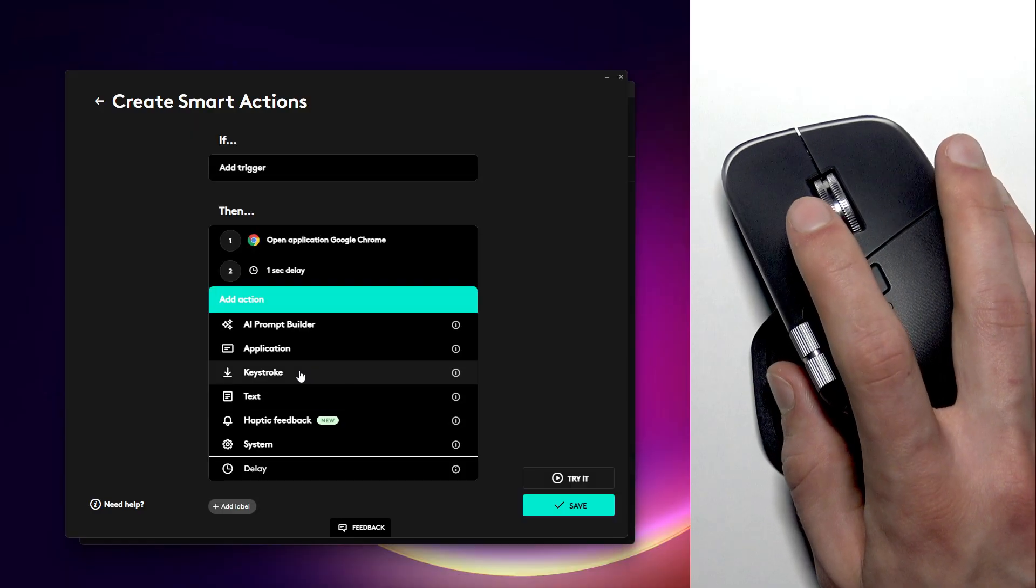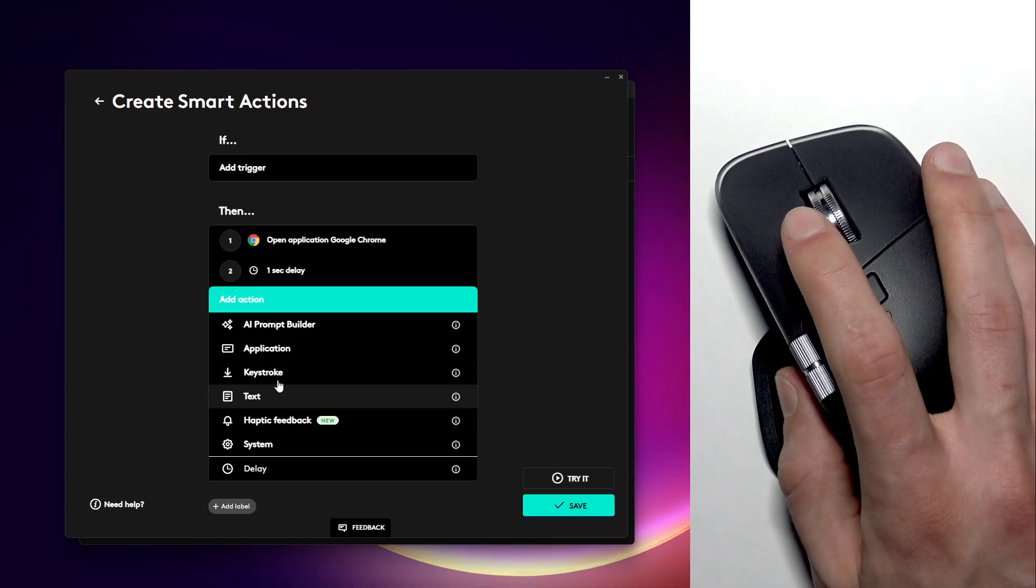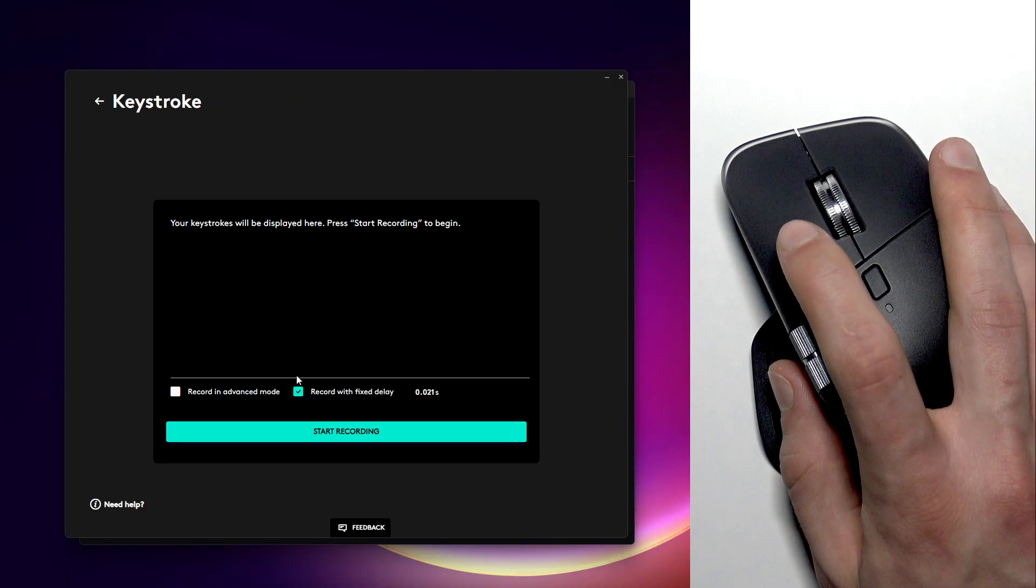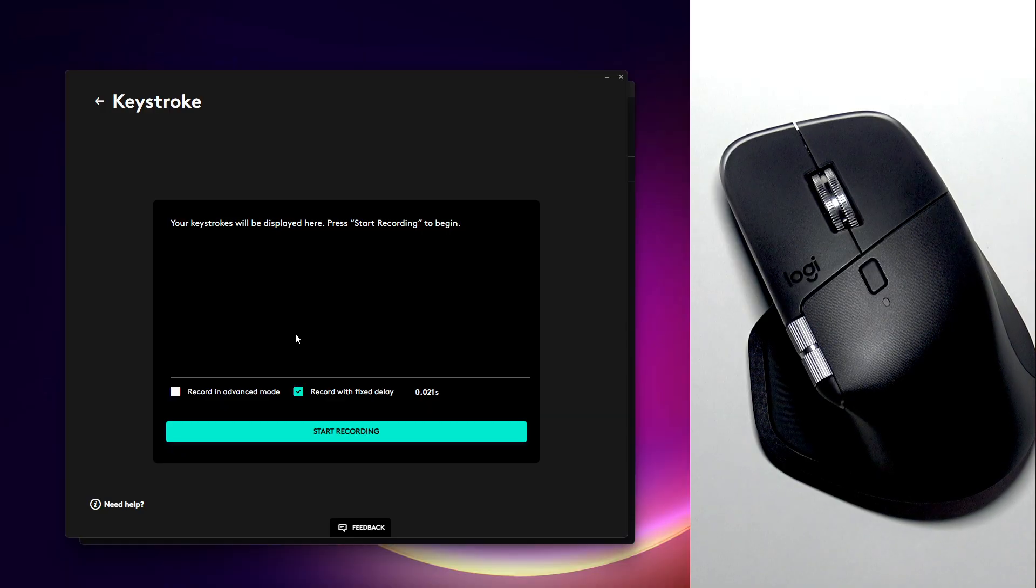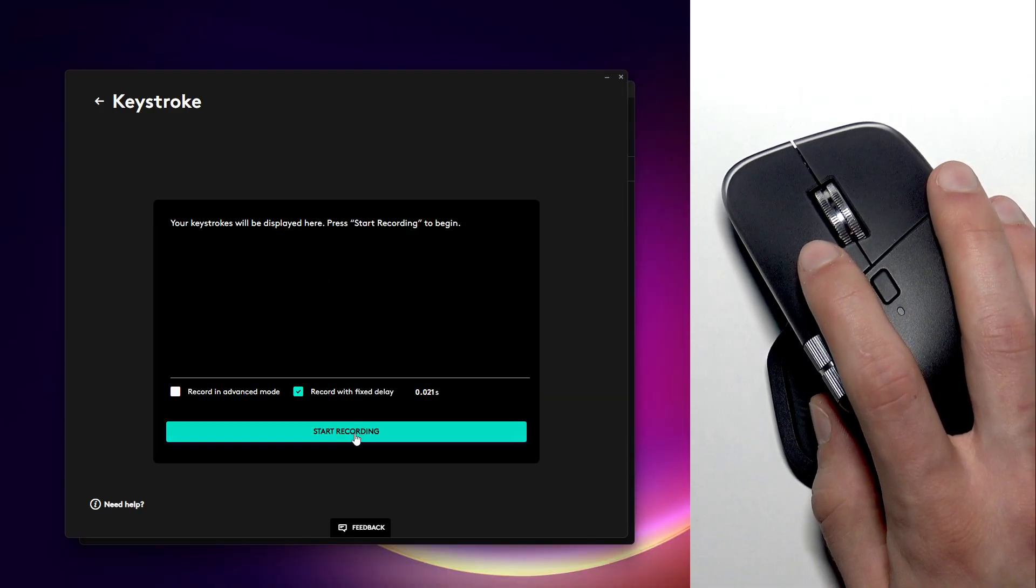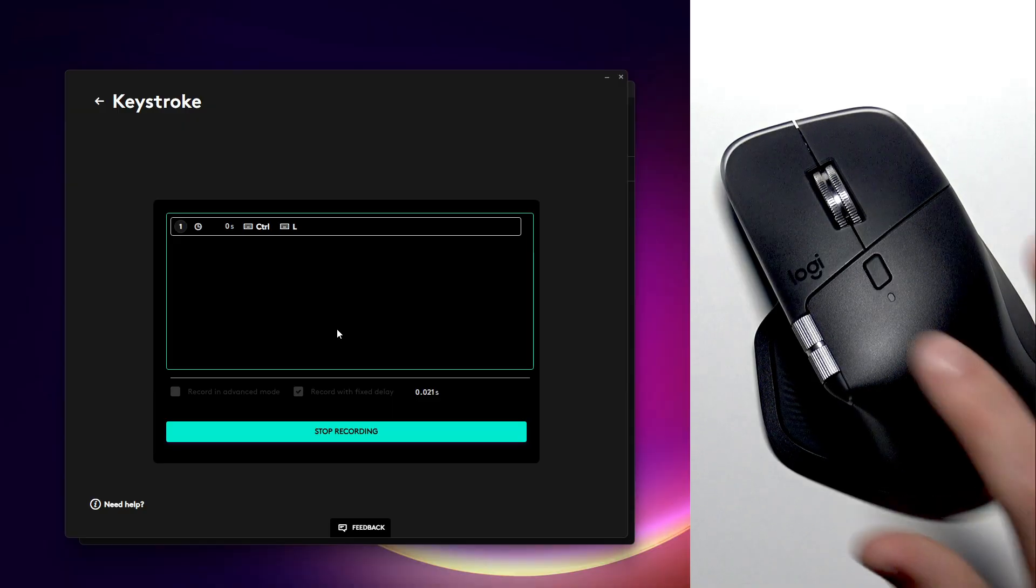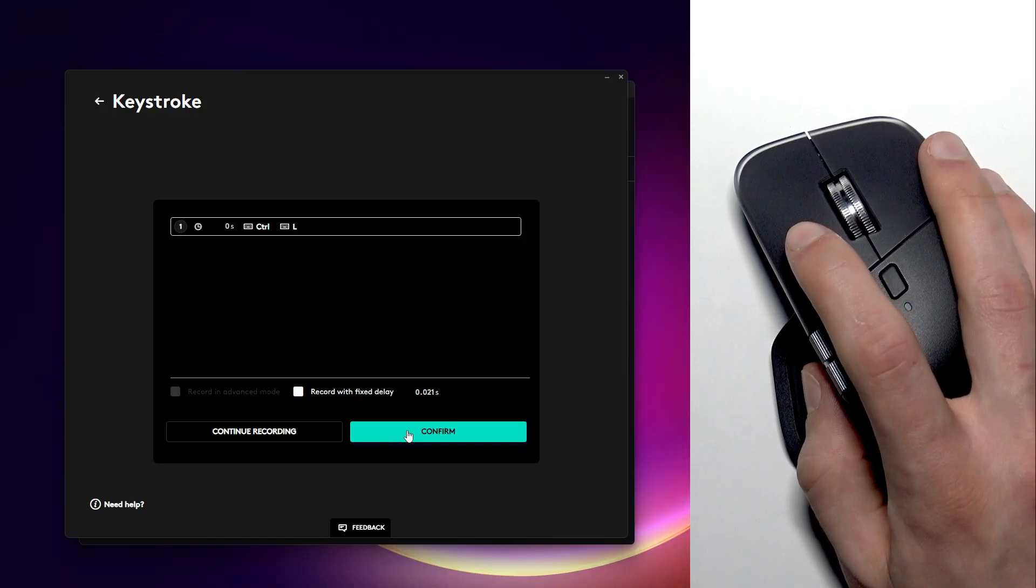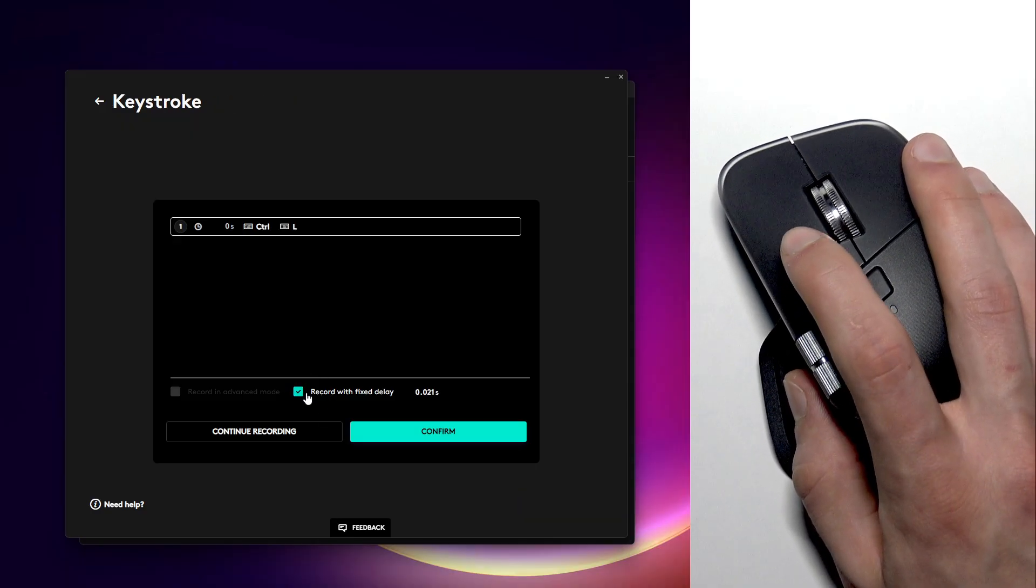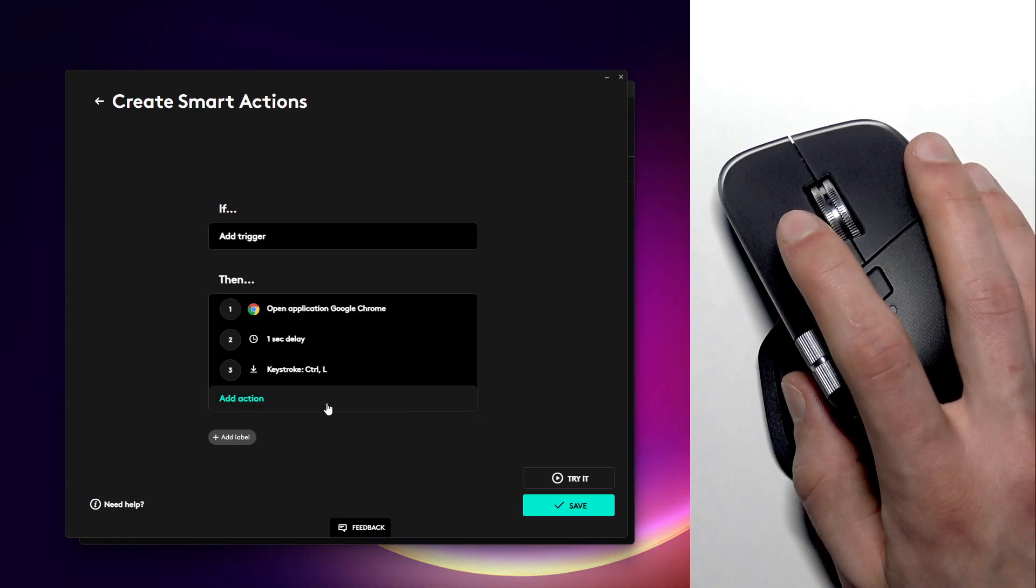Then let's click add action once again and let's use keystroke to select the search field in Google Chrome. The shortcut to select a search field is control plus L. So let's click start recording here and then use the combination of keys like this. Click stop recording, then click confirm. You have to also uncheck this checkbox and confirm.